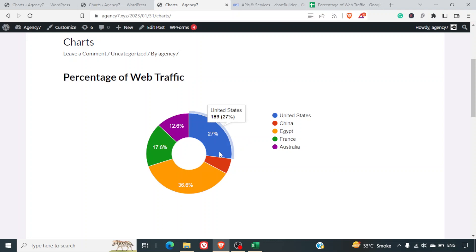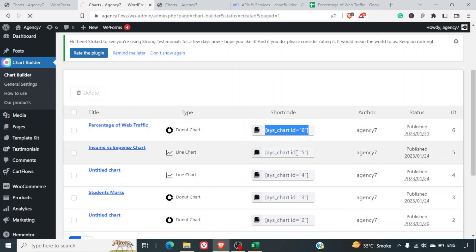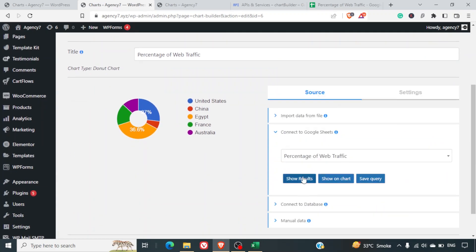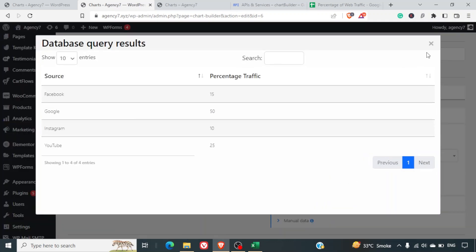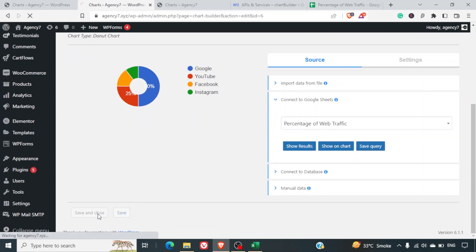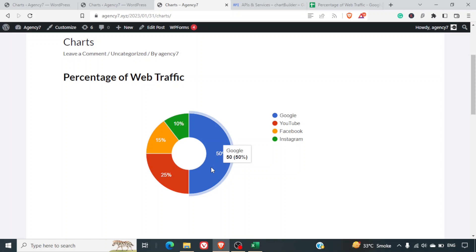The chart wasn't visible at first, so I went back to edit it — selected Google Sheets, chose the Percentage of Web Traffic sheet, clicked Show Results, saved the query, clicked Show on Chart, then Save and Close. After refreshing, the final chart is visible: Google 50%, Instagram 10%, Facebook 15%, and YouTube. I hope you learned something new — this is an amazing plugin. Check the link in the description. Have a great day!